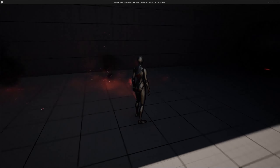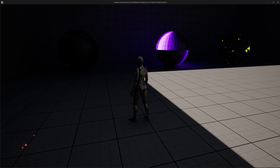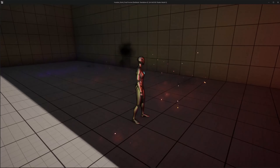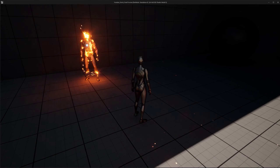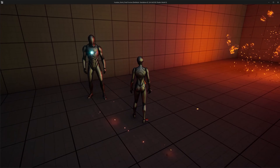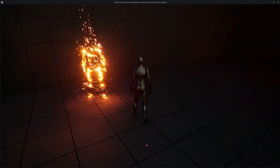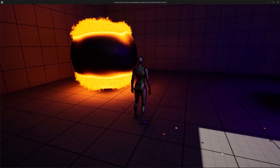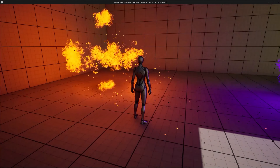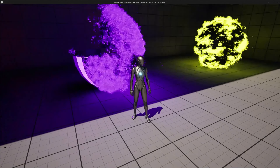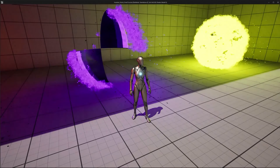Hey everyone, in this video I want to show you how to make this disintegration effect. This is an upgrade to my older disintegration effect, but this time I am also using Niagara and some extra effects in the material. Here you can see a skeletal mesh dissolving, and here you have a spear dissolving, but you can see that the fire is spawning at the edges of the dissolve.